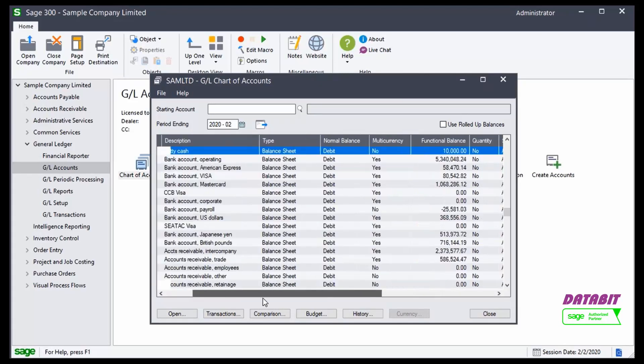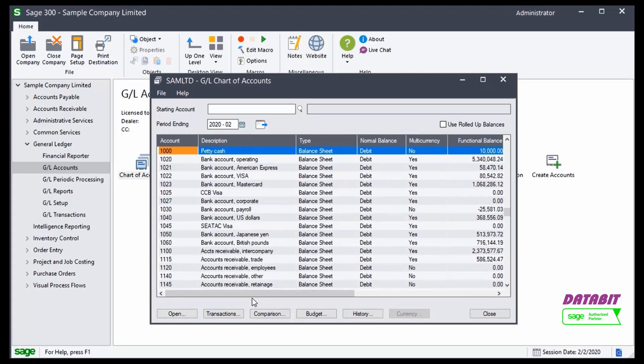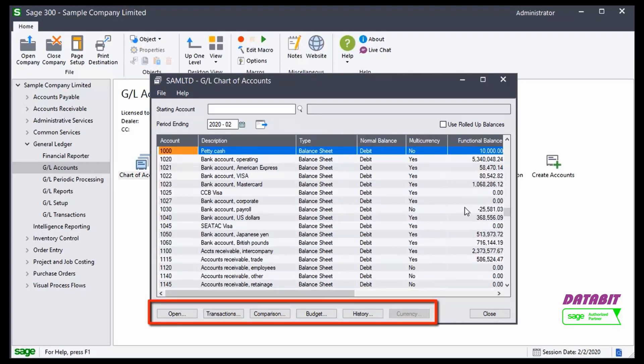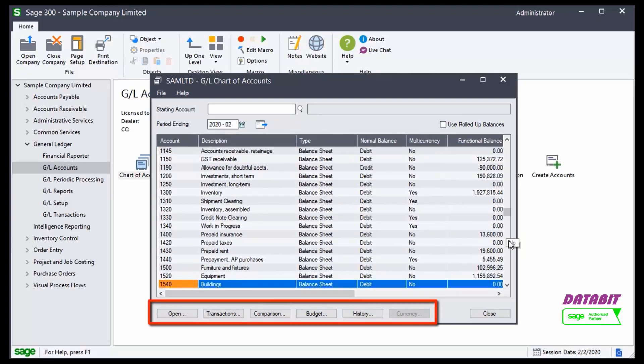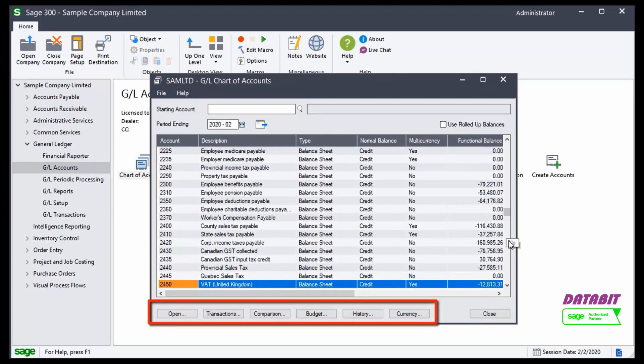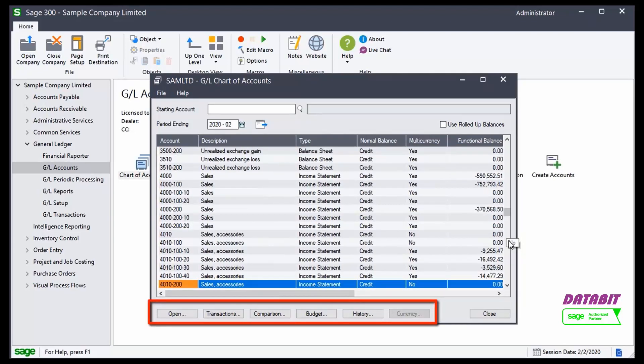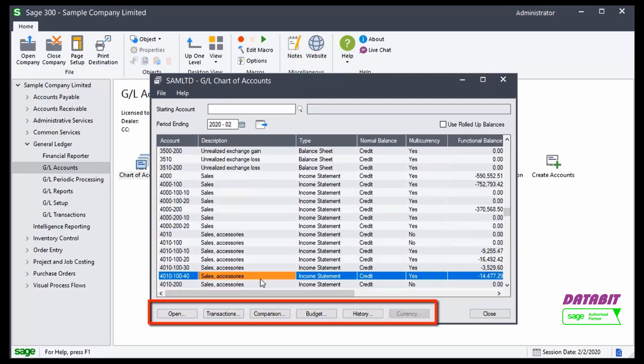The Chart of Accounts window also has buttons that run along the bottom that allow me to access all of the inquiry tools that we have available to us in the General Ledger.